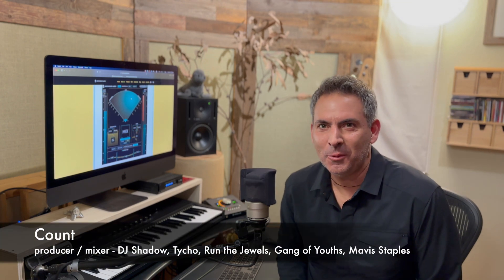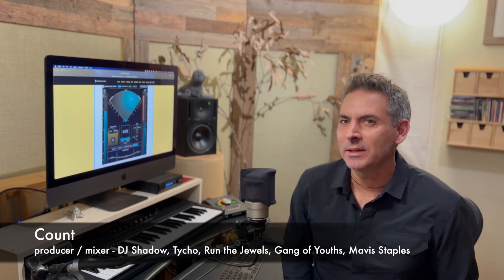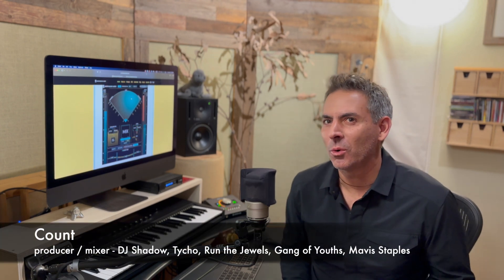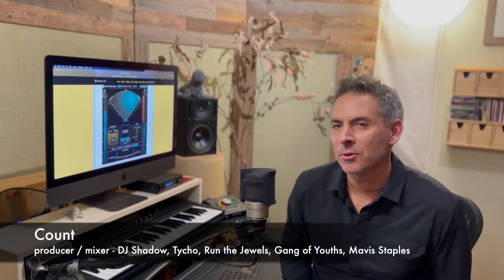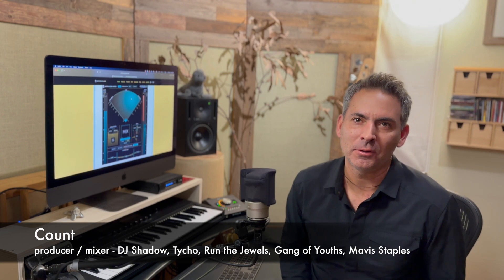Hey everyone, it's Count here. I want to talk to you all about something really interesting that I've been working on with the folks at Newfangled Audio called Invigorate.